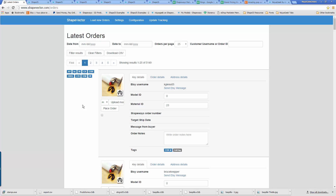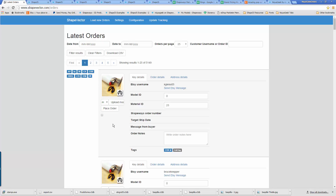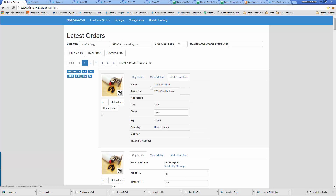For orders that are a basic open order, I can have Shapeways print and send directly to the customer. After I've loaded in the new orders from Etsy, I just have to hit the place order button and I'm done. I don't have to enter in any of their address information — all of this gets sent directly to Shapeways, and then everything gets sent directly to the customer. They bill the credit card I have on file. It makes order processing super simple.